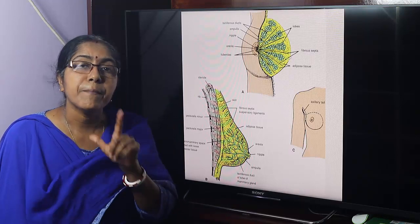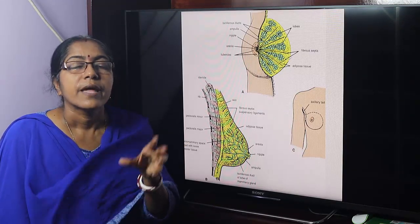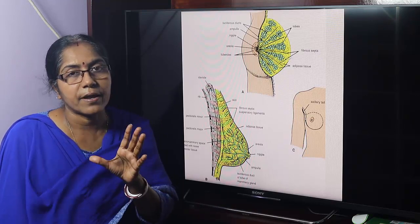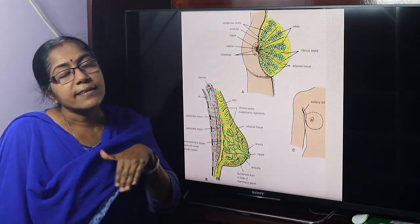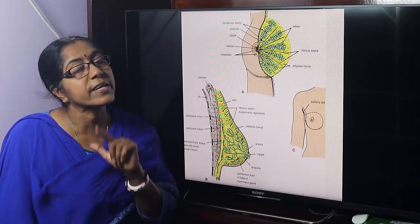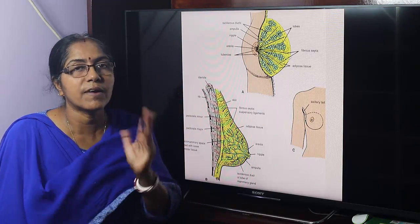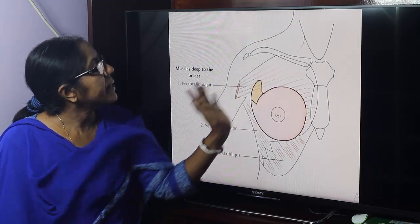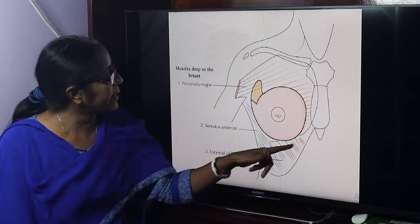What are the structures with which the breast is related — the breast bed? The deeper aspect of the breast is related with three muscles, which collectively form the breast bed. Pectoralis major occupies the medial two-thirds, serratus anterior occupies the lateral one-third, and the inferomedial compartment is related with the external oblique muscle. These three muscles are covered with pectoral fascia.